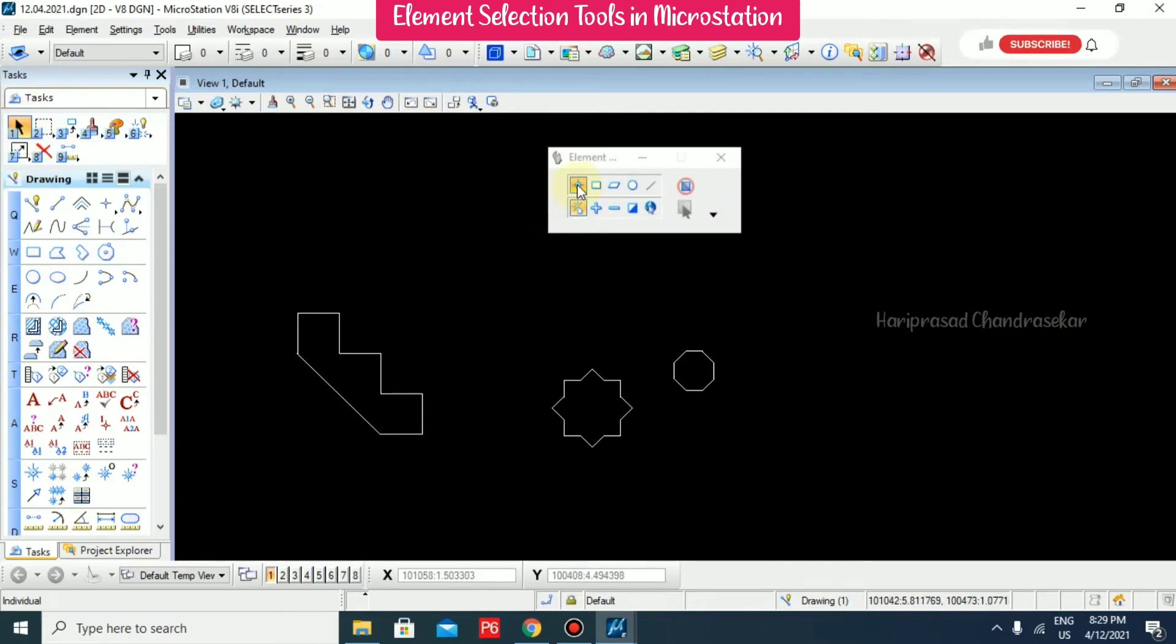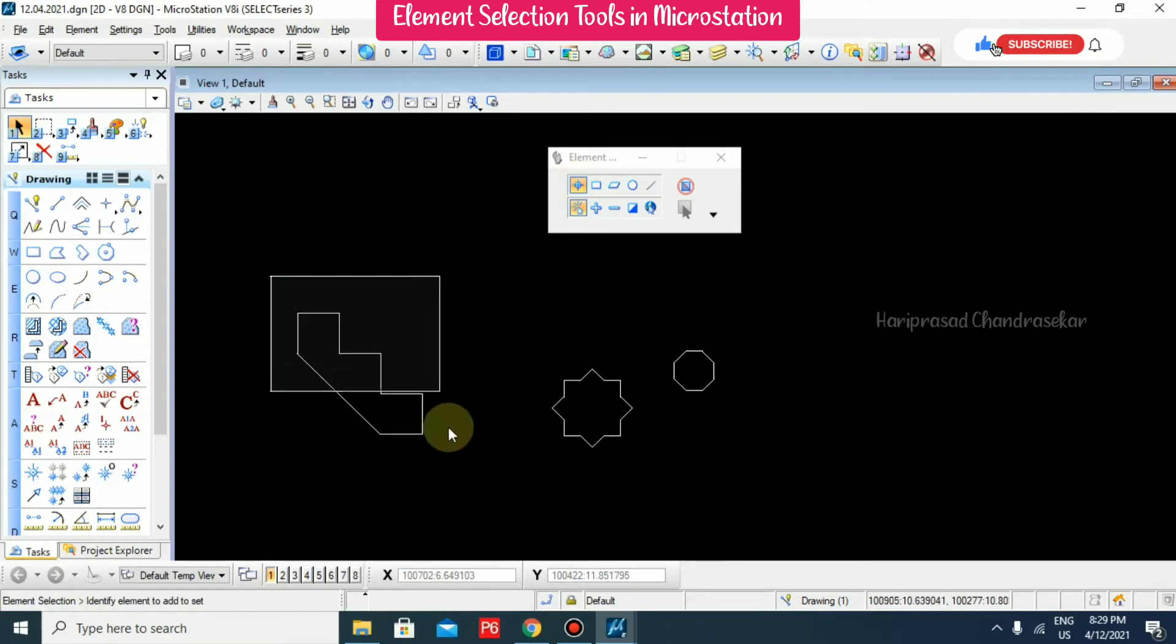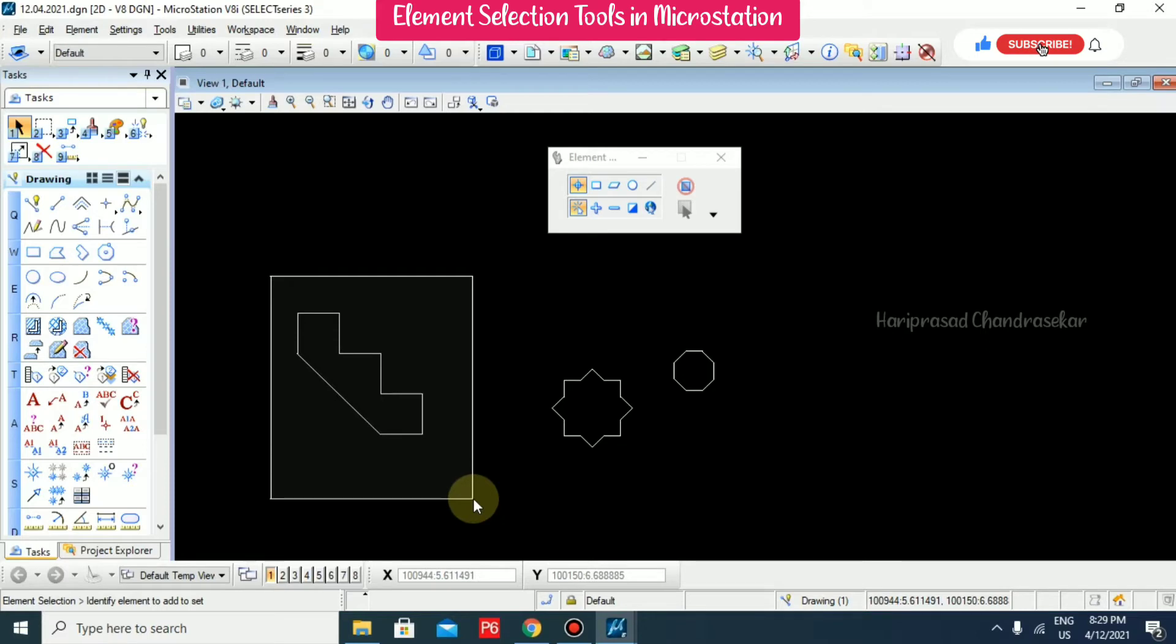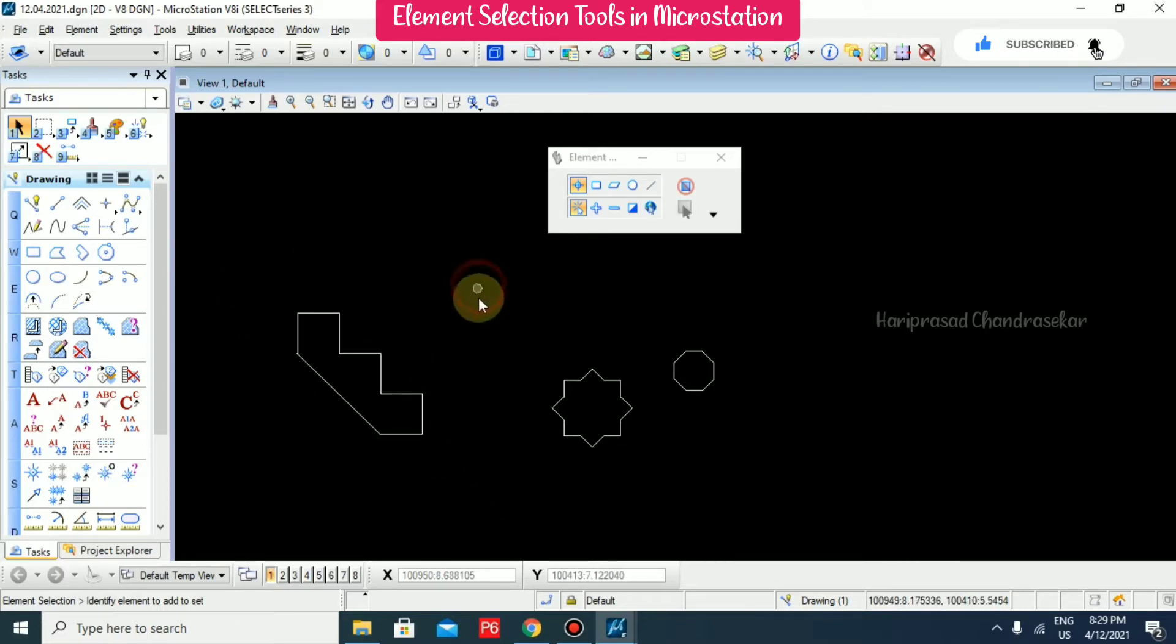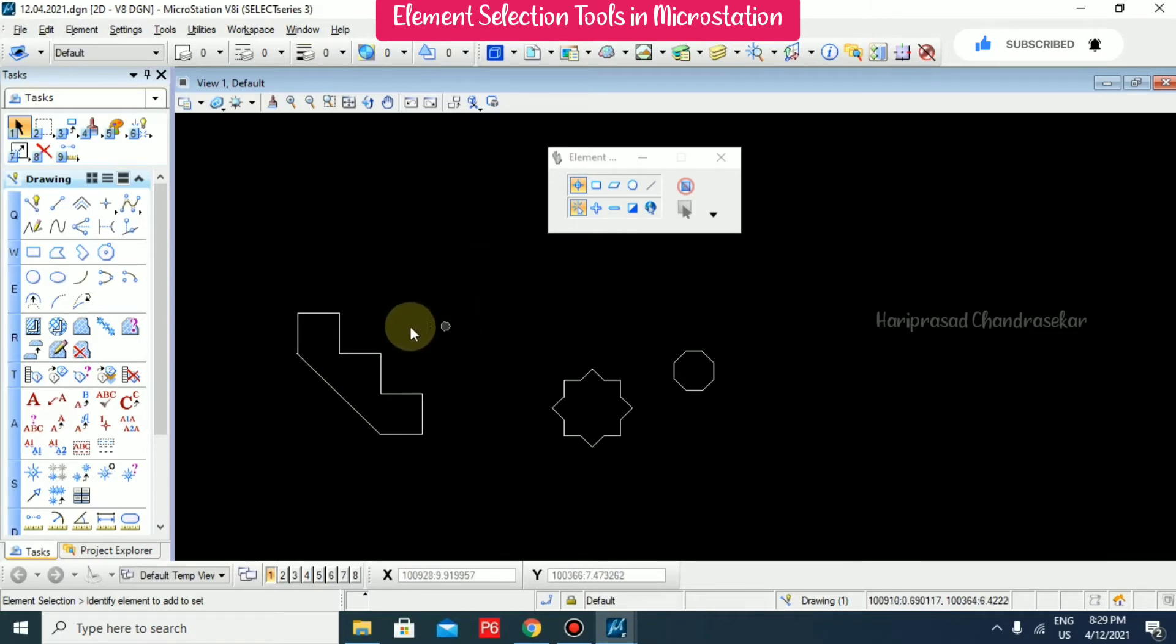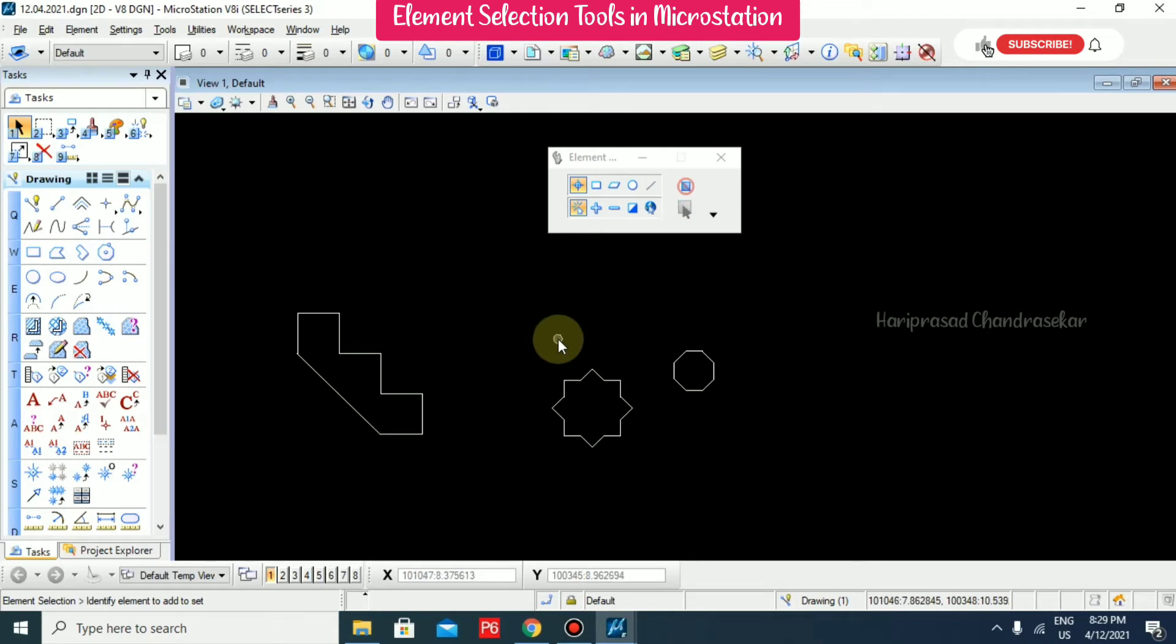Here you have the individual option. Individual means you can draw something like this and it will select the objects. If you click outside, it will unselect the object.